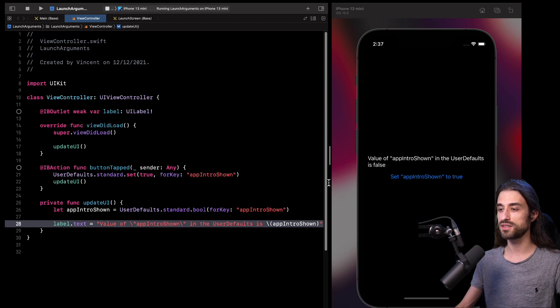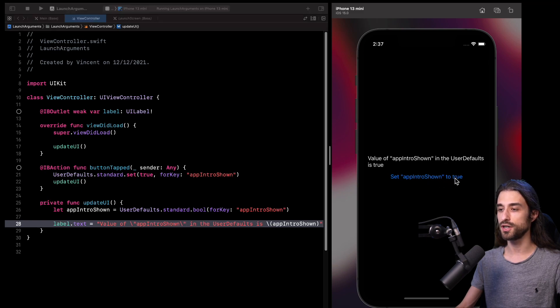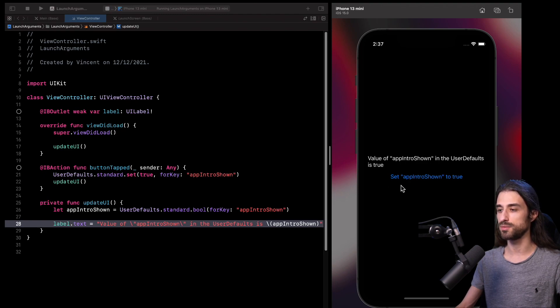So as you can see for now, the value is set to false in my user default. But if I click on this button, it's going to set the value to true in the user default. So up until now, everything is fairly simple.